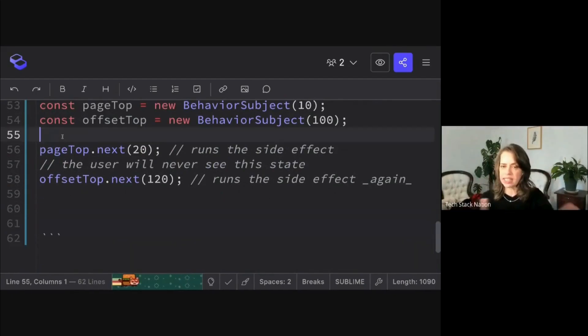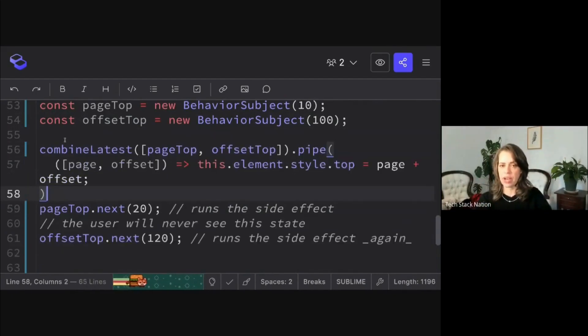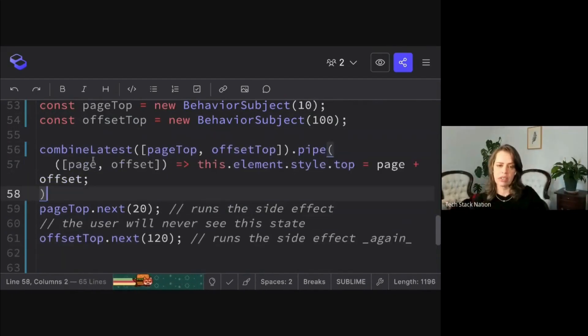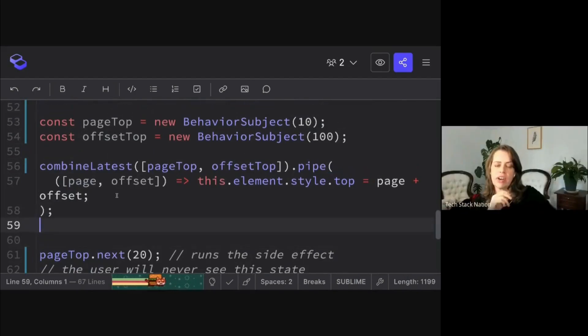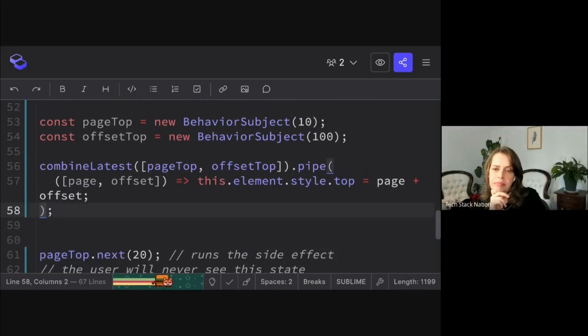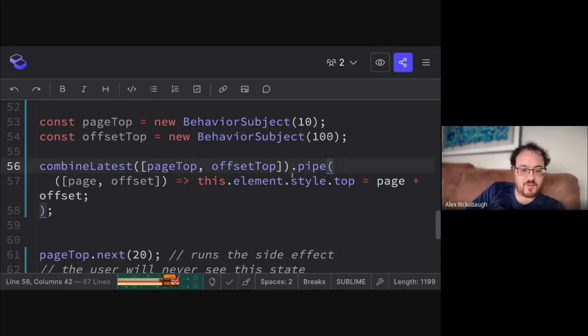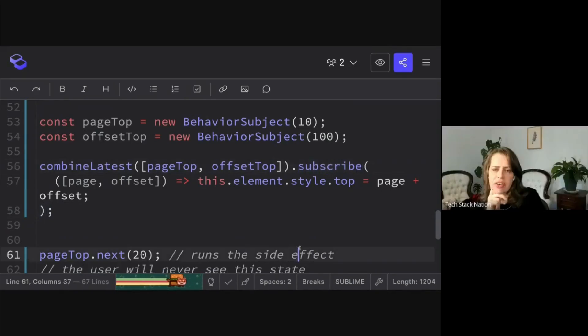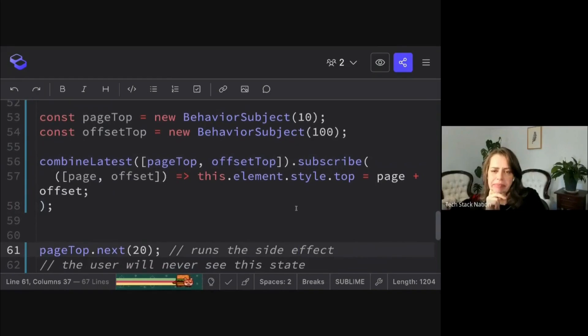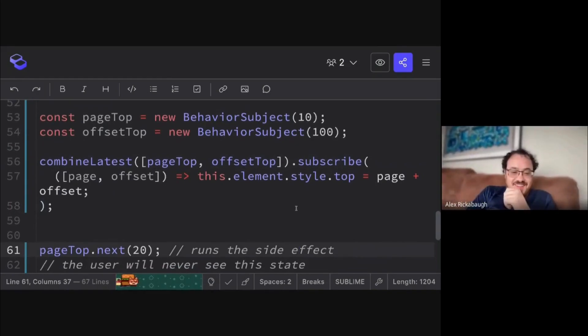Yeah, I don't know what syntax I was going for here. This should be subscribe. You're doing great.